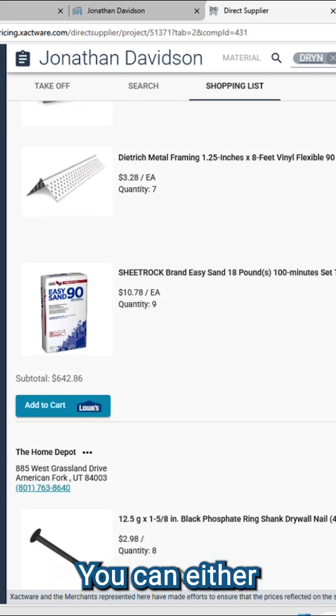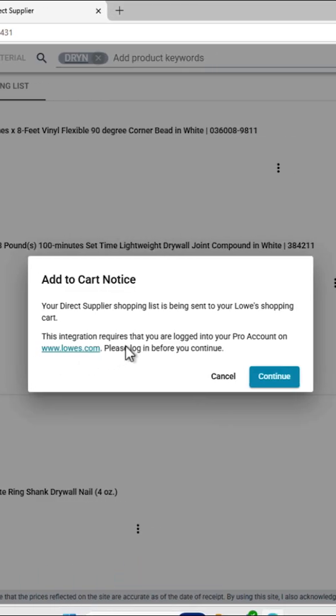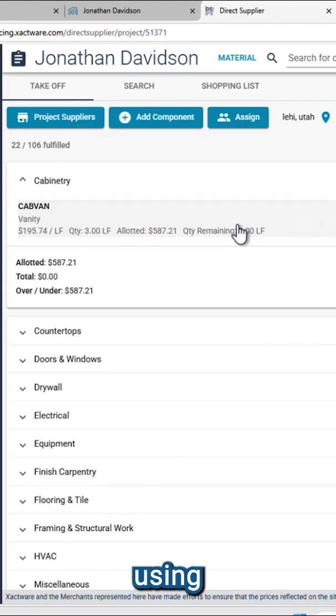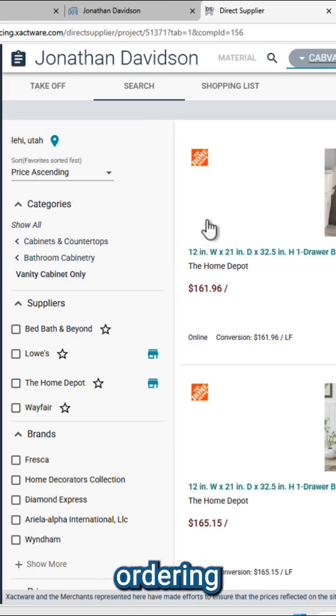You can either place an order for pickup or have items shipped directly. Start using Direct Supplier today to simplify your estimating and ordering process.